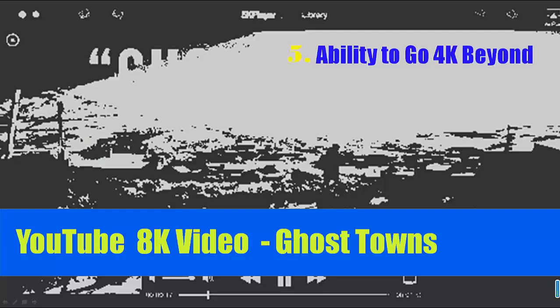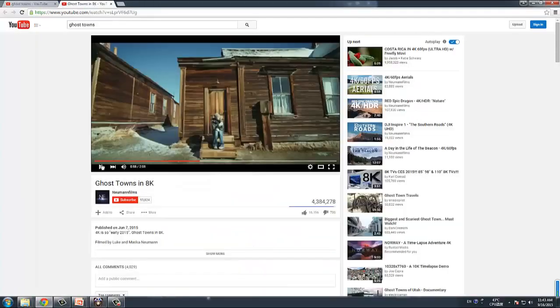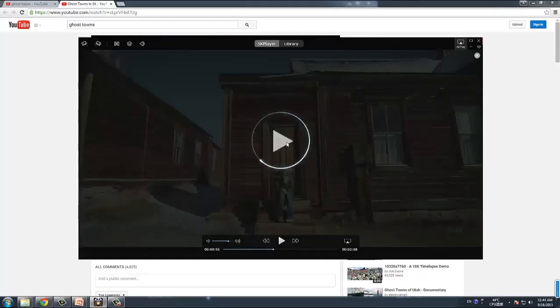If you are the kind of resolution chaser, then 5K Player is an awesome choice, because it has the ability to go 4K and beyond. Remember the first YouTube 8K video, Ghost of Thrones? Just what you are watching here. And everything is so perfect with 5K Player.